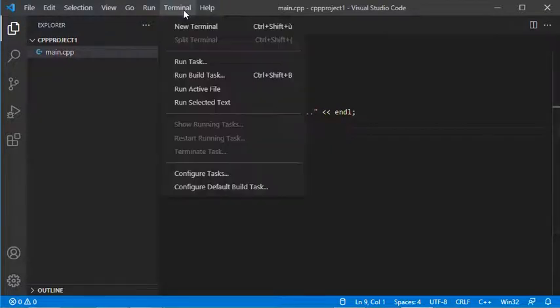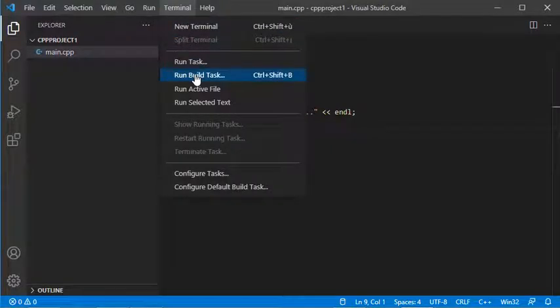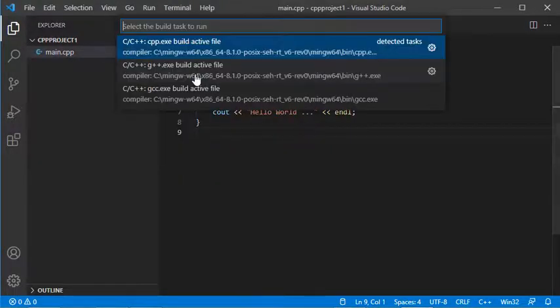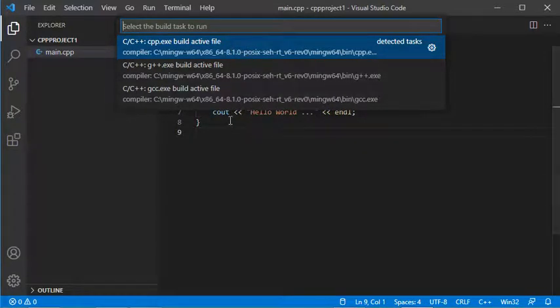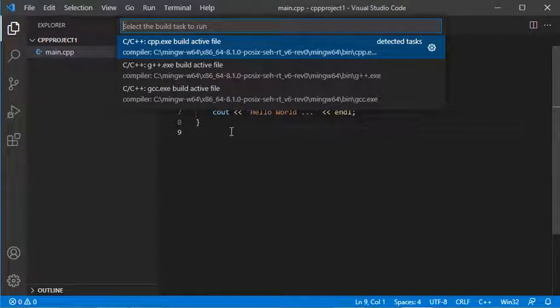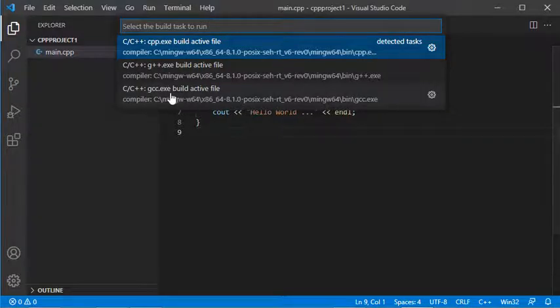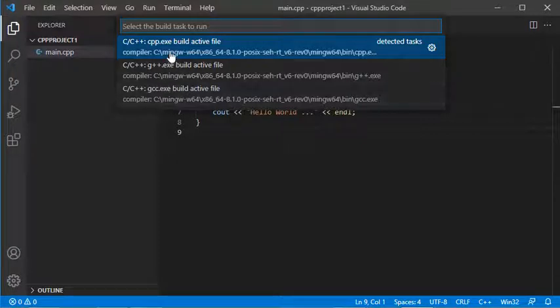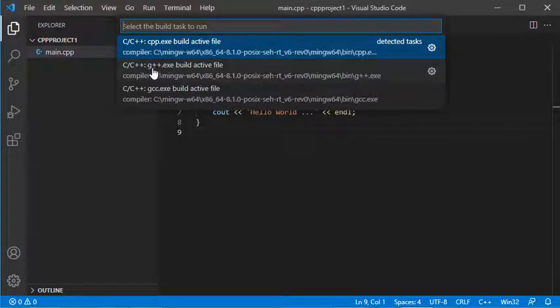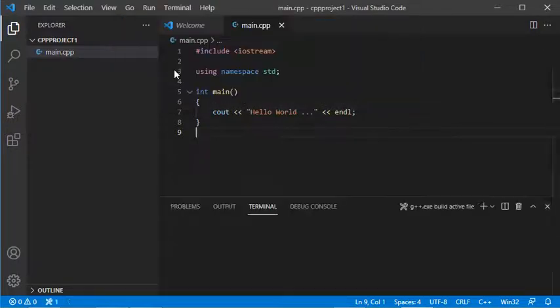Then I need to go to Terminal and click on Run Build Task. Here I'll have a list of C++ building tools that I can use. For C files, I can use GCC, but for C++ files, I can use either C++ or G++. I'll select this one.